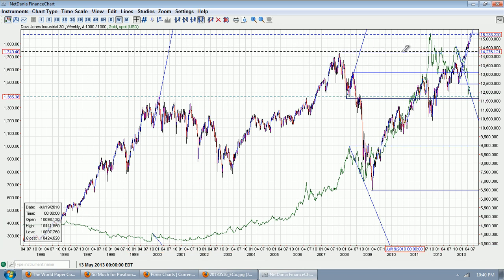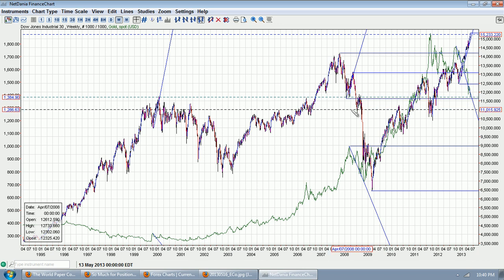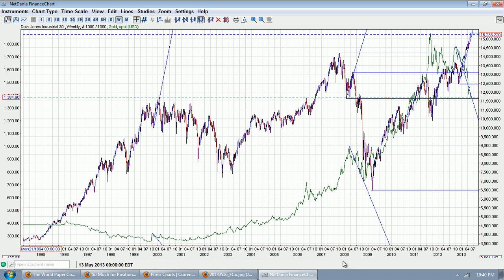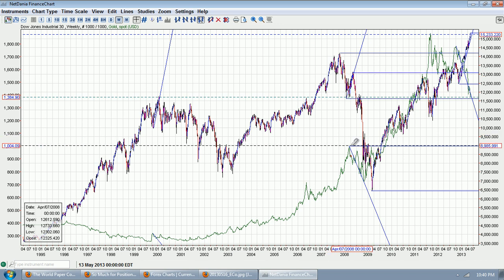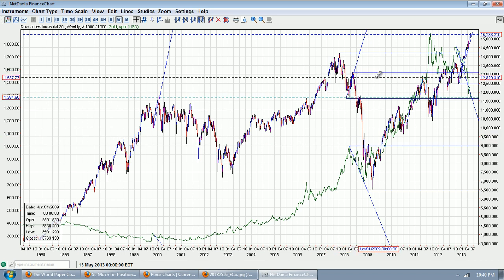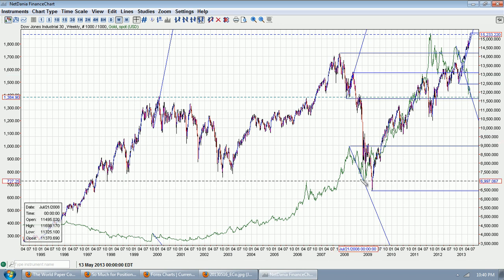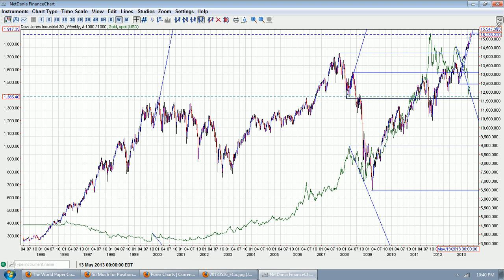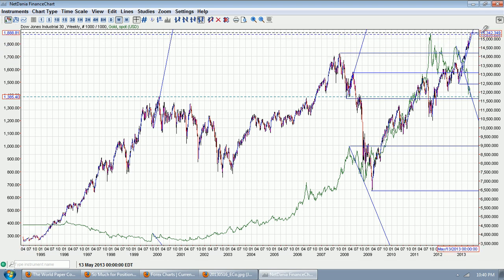The next one, much more dramatic, is the one we got during the beginning of the financial crisis. You can see here at this point in 2008, stocks began to rally whereas gold began to sell off. Then the resolution came when stocks topped and then collapsed. Gold then began its rise — a very large rise — to where we are near today. Now what we're looking at at the present time is a massive divergence.